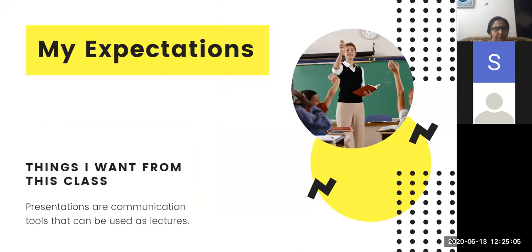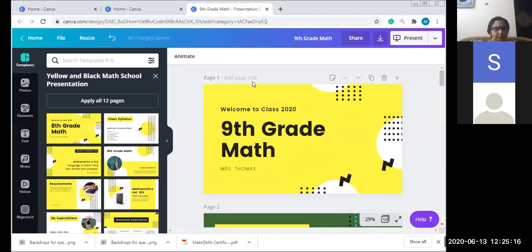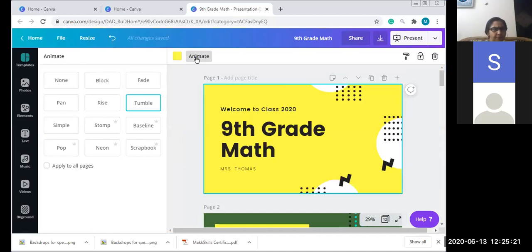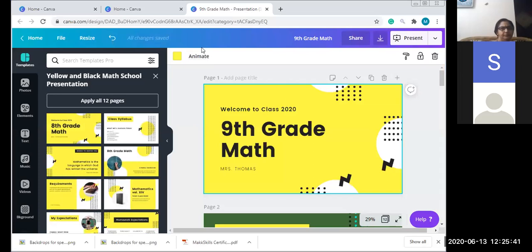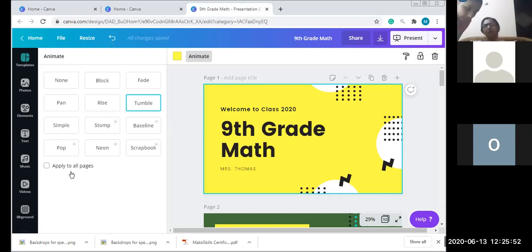Pages four through twelve don't have much happening because we haven't given animation to them. Let me escape and go back. We gave the first page Tumble, page two Rise, and page three Pop. Now let's apply Tumble to the entire presentation. When I click Animate and select Tumble, it asks if I want to apply the same to all pages - so I don't have to go page by page. I'll apply the same to all pages and go back to Present.